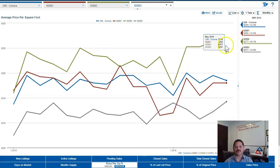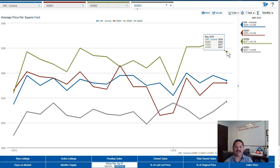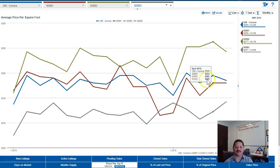Price per square foot. Now our price per square foot in the city of Corona, this is an average, is $254. This is up 3.3% from the same time last year.